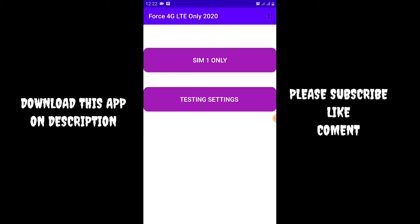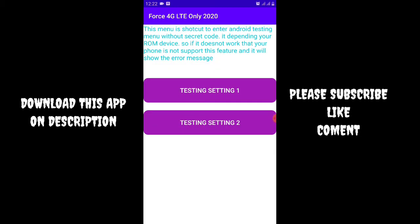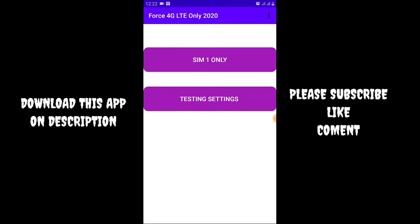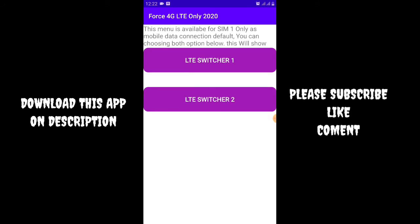Some phones are not supported. I will choose the first menu. This menu is available for SIM 1 only as mobile data connection default. You can sync with both options below.